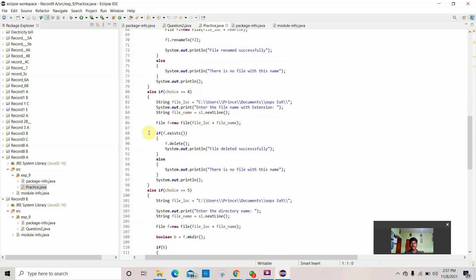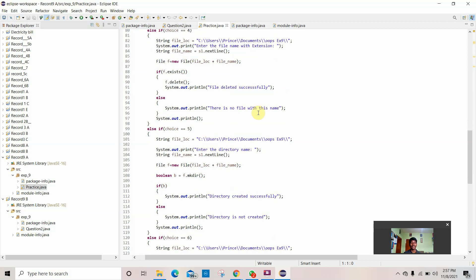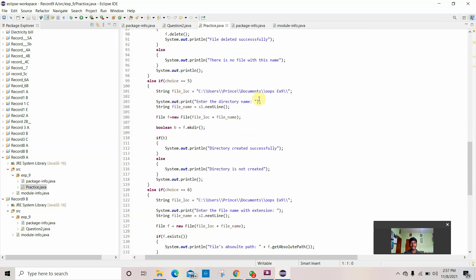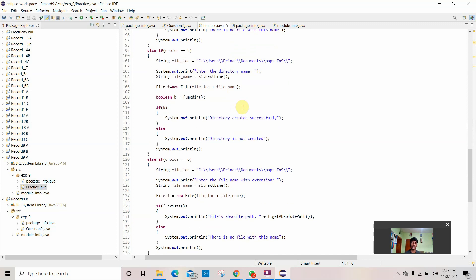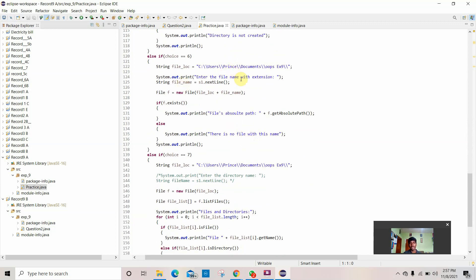For choice 4, it prints 'enter the file name with extension'. If f1 exists, it deletes the file and prints 'file deleted successfully'; else 'there is no file with this name'. For choice 5, you enter the directory name to create a directory structure. For choice 6, given the same location, you enter the file name with extension where the new file equals the file location, and if f1 exists it prints the file's absolute path.